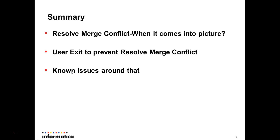So just to summarize we had seen what is a resolve merge conflict, when it comes into picture, that is whenever we perform a merge on a parent subject area and we have a one-to-one child relationship and both those records are available in the child then it comes into picture. So we saw how we can write a user exit to prevent the resolve merge conflict and we had also seen the known issues around resolve merge conflict and the user exit we discussed is a solution to overcome that.